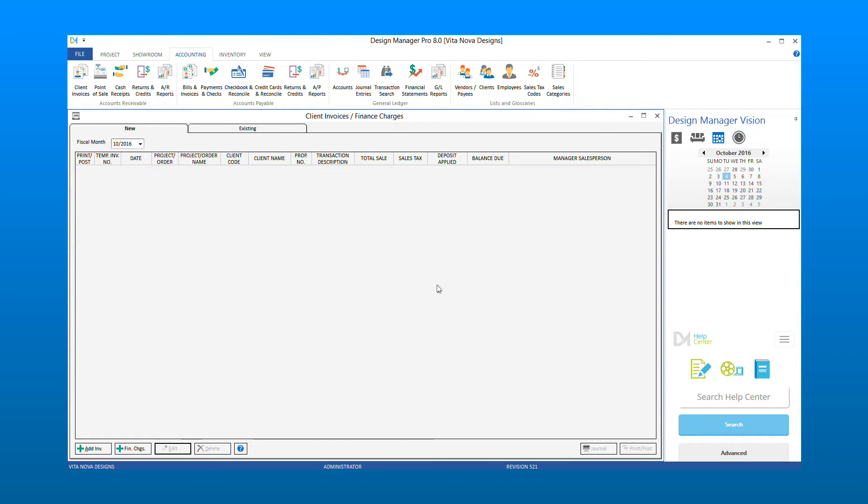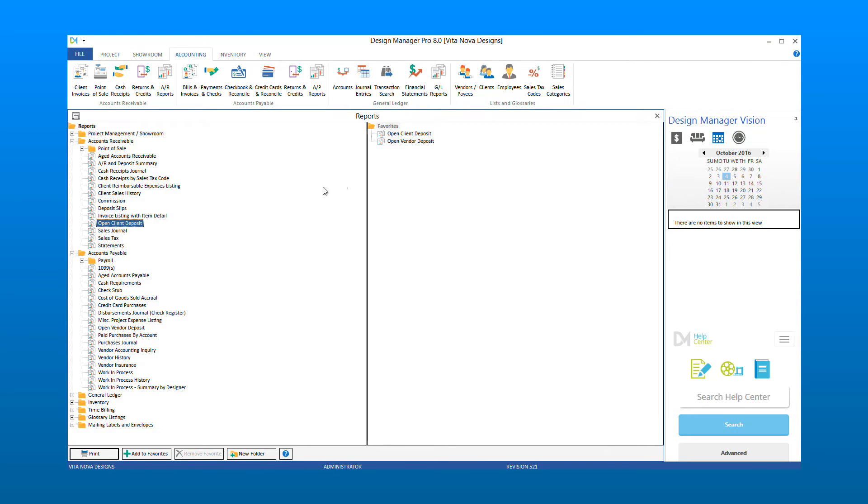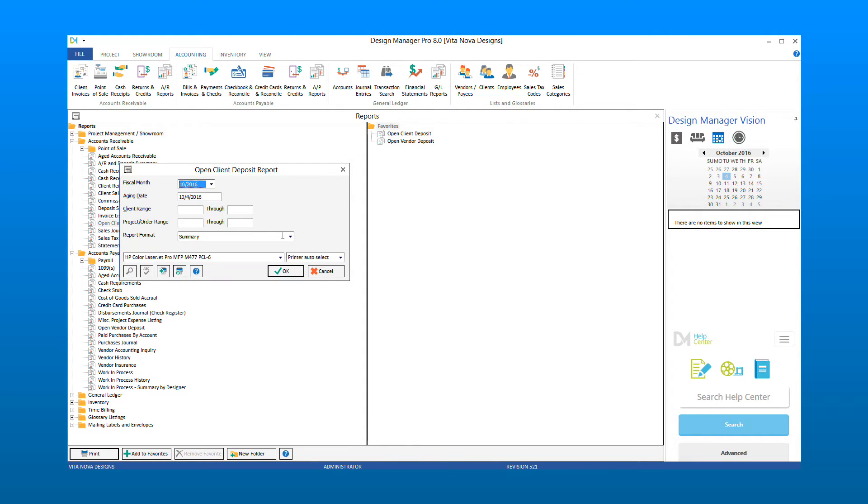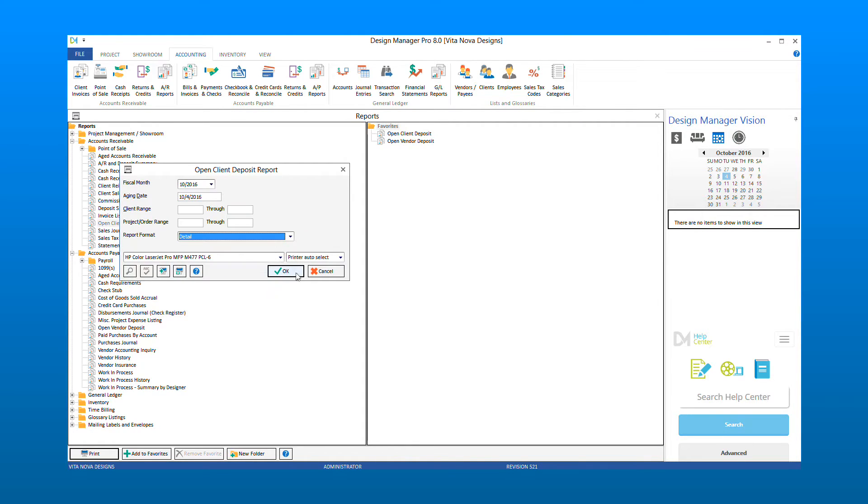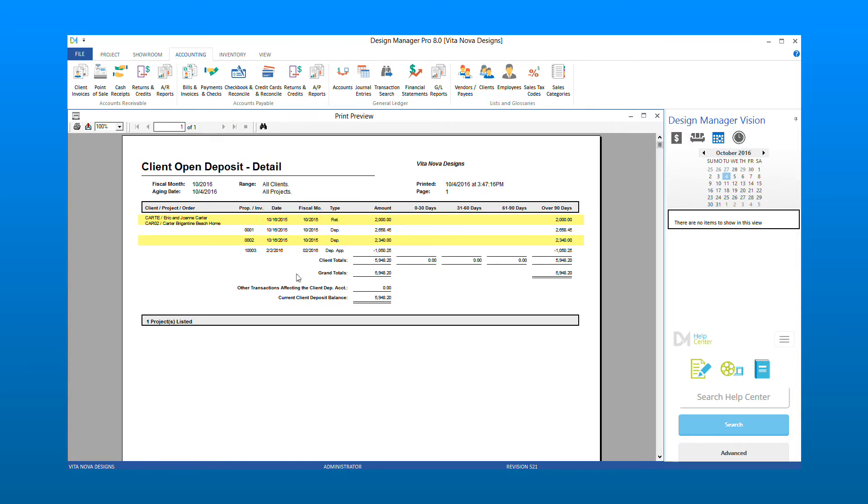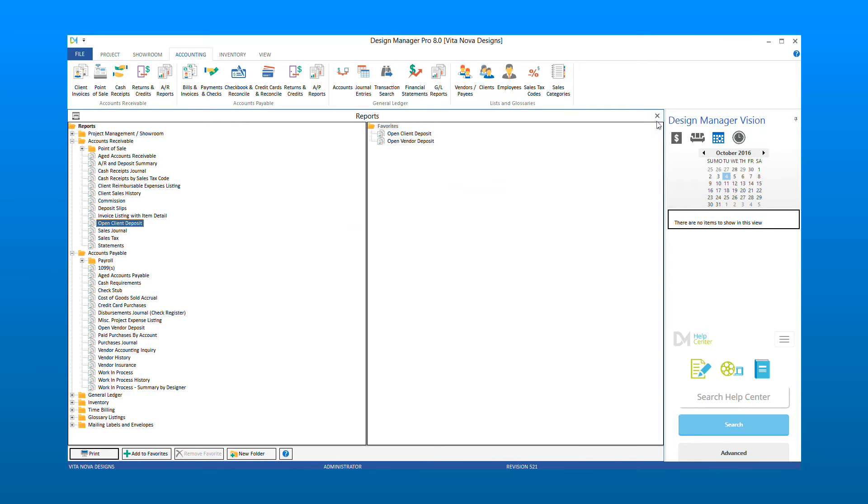Continue making new invoices for each project that has an open deposit you wish to apply. When you are finished, you can rerun the Open Client Deposit Report. The report will now no longer show those open deposits. The client deposit account will be reduced and the revenue accounts increased. This concludes the clearing of the open client deposits.